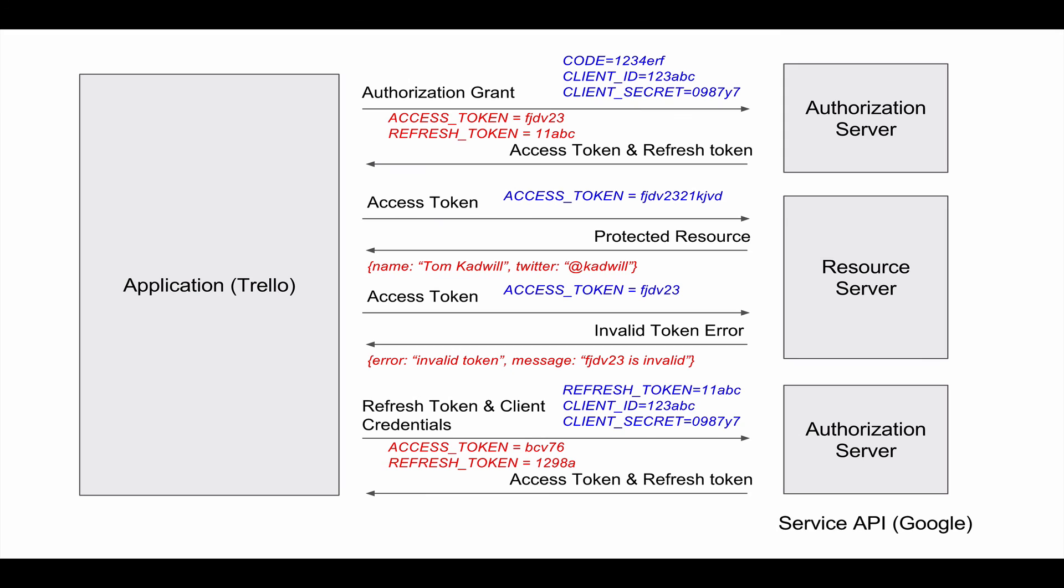Now you have a new valid access token, you can request the protected resource from the resource server. Thanks for listening. I hope you found this useful.